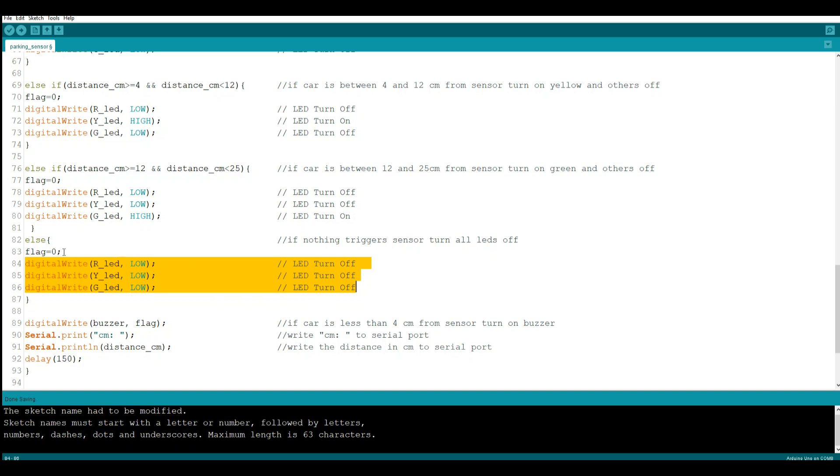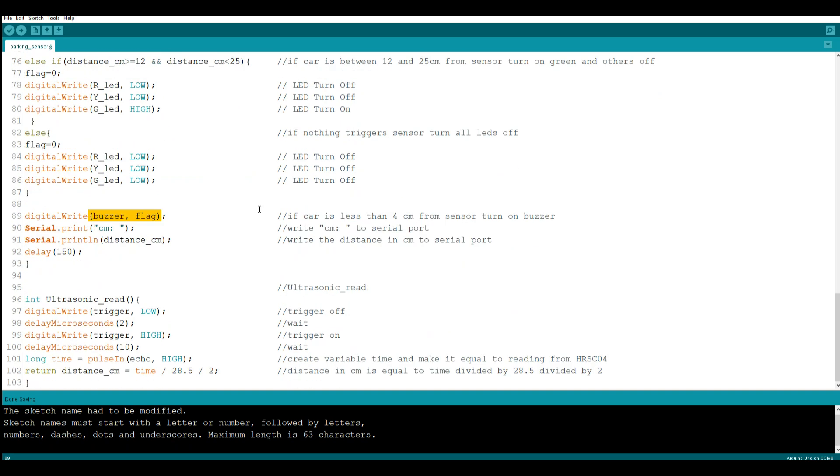If there's nothing in front of the sensor, then we're going to turn all of our LEDs off and we're going to set the flag to zero so that our friend the buzzer doesn't go off. And that's it.